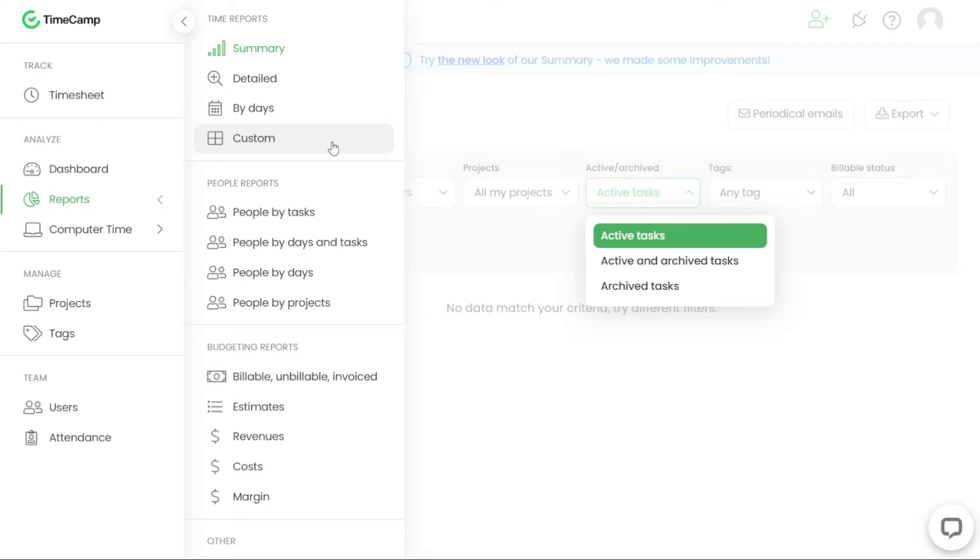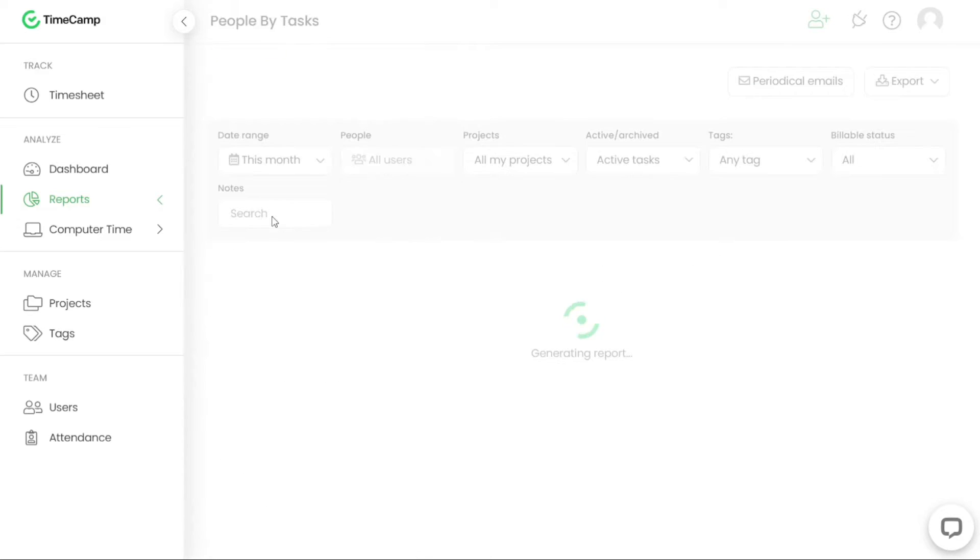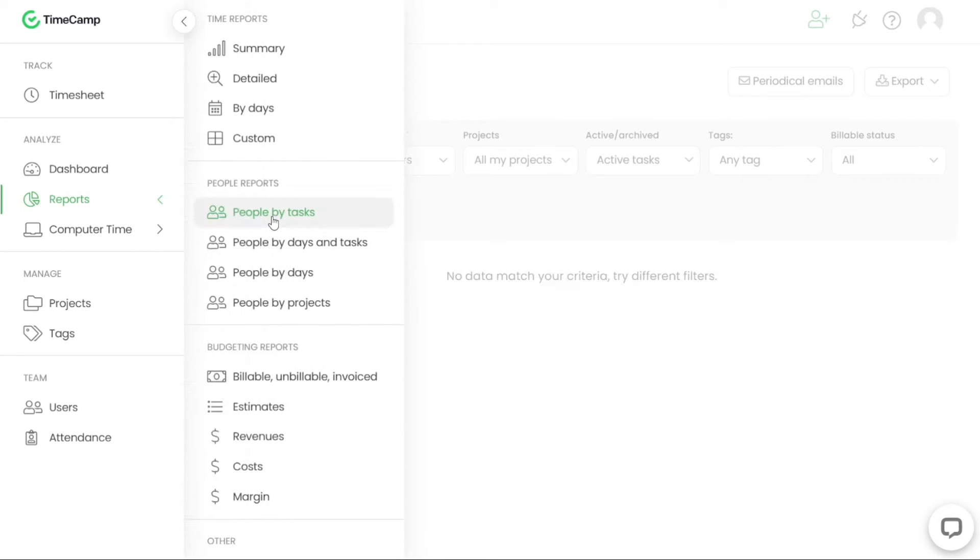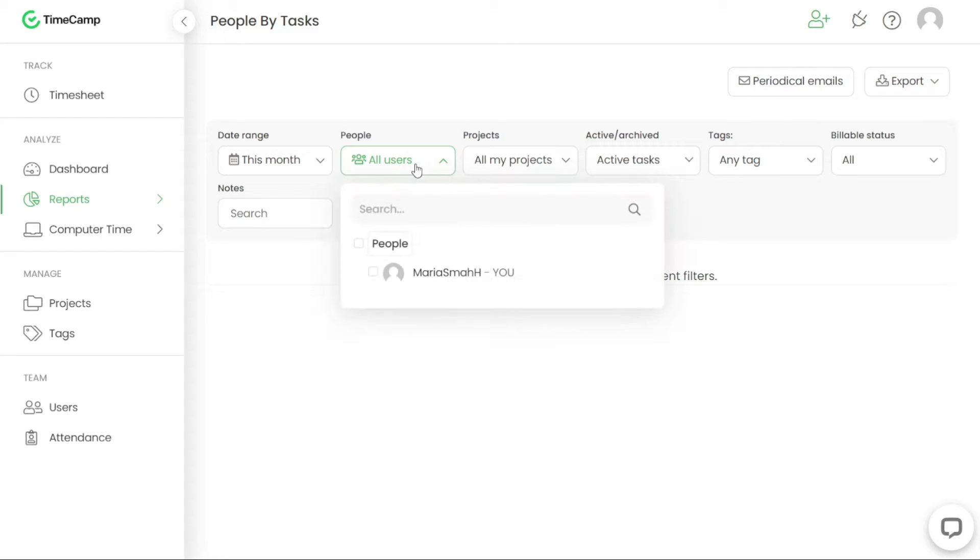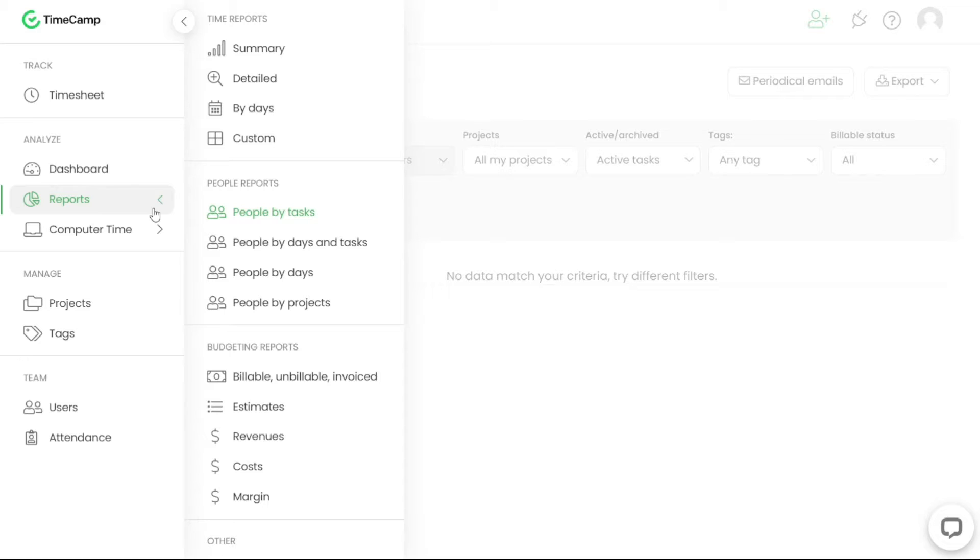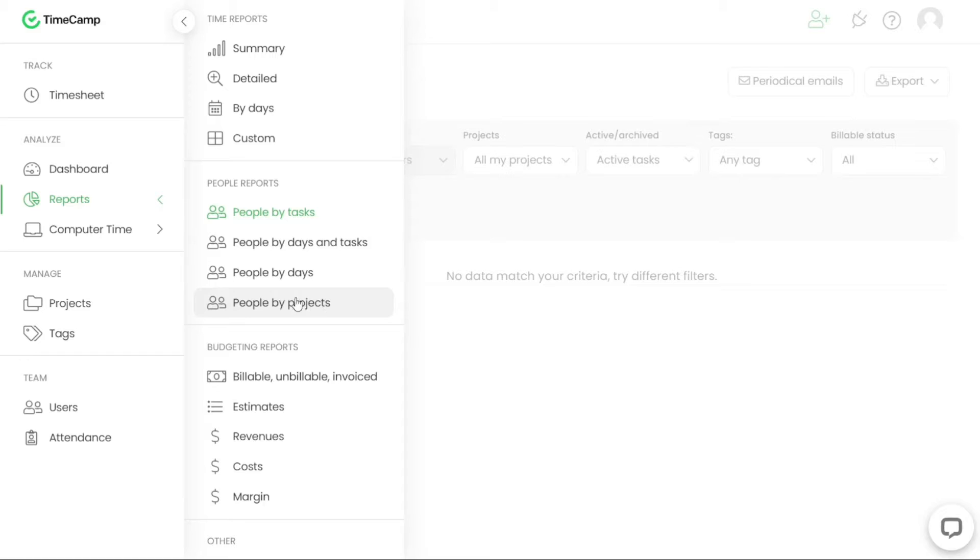Another category of reports in TimeCamp is People Reports. These reports focus on your co-workers or team members. By selecting a specific report type and applying relevant filters, you can gain insights into the work and productivity of individual team members. People Reports provide a reflection of their activities and can help you evaluate their performance and contributions.